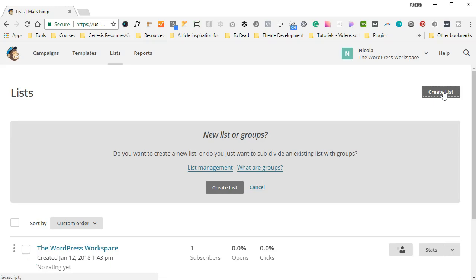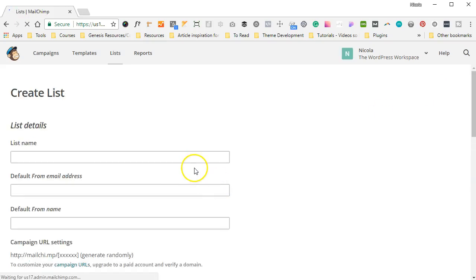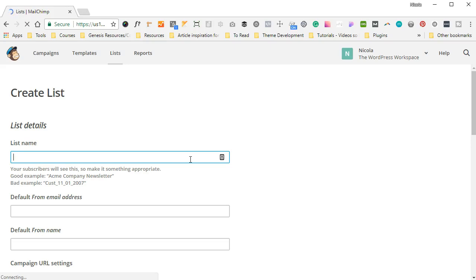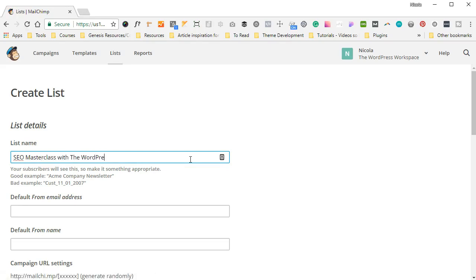And you're going to create your first list. Okay, now you can give your list different names depending on the campaign or depending on exactly where you're collecting the emails from and what the emails are going to be used for. So let's say, for example, I am collecting the emails for this Mailchimp Masterclass, or perhaps an SEO Masterclass. So I'm going to type in SEO Masterclass with The WordPress Workspace.